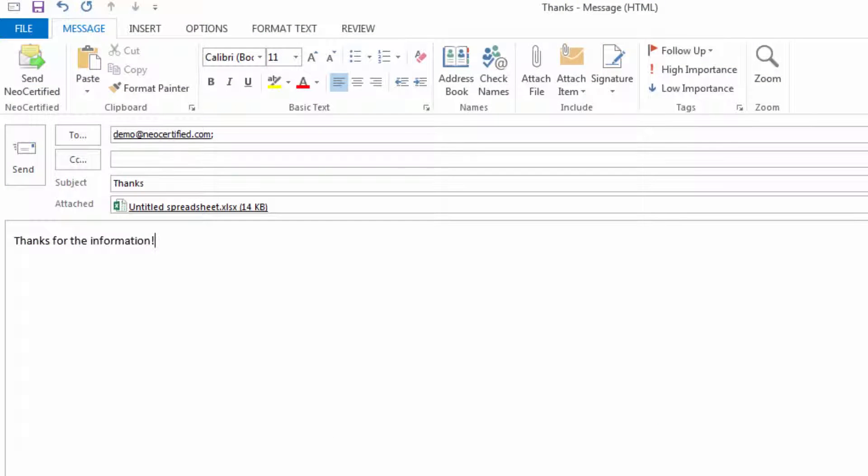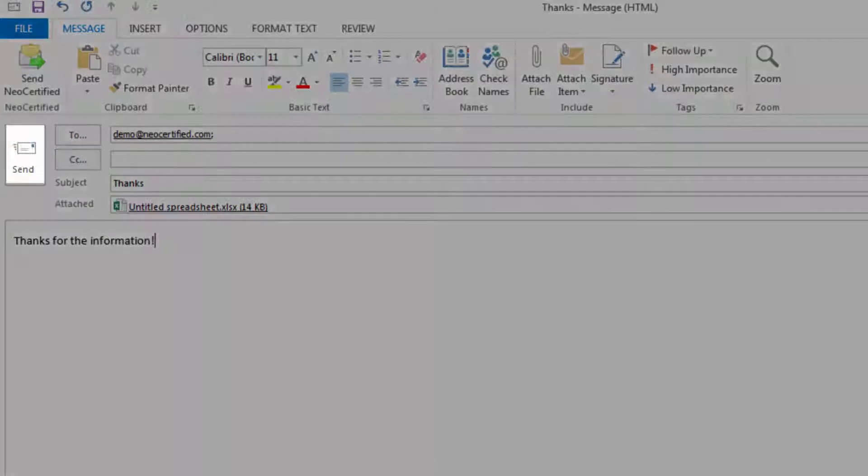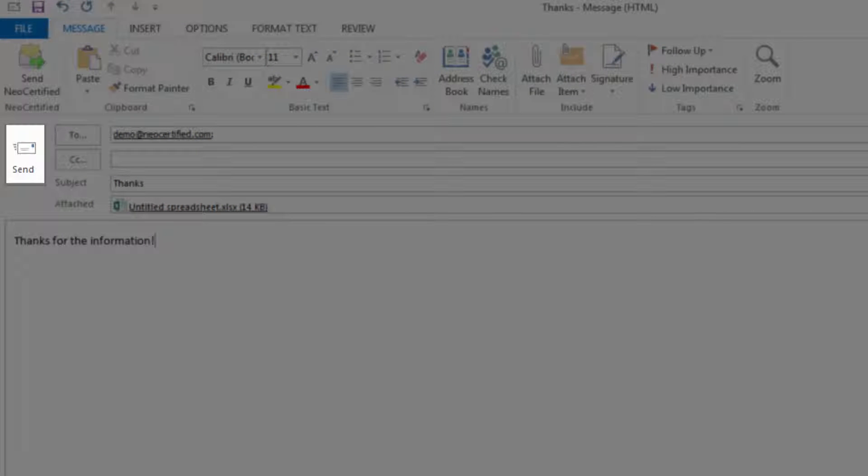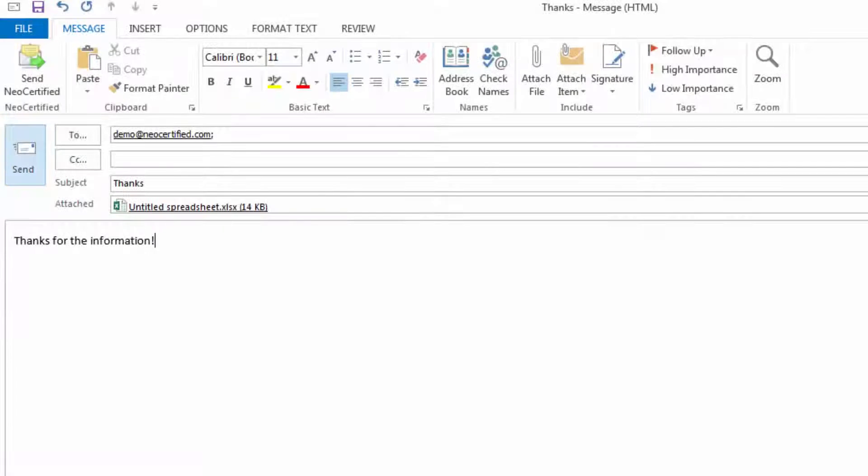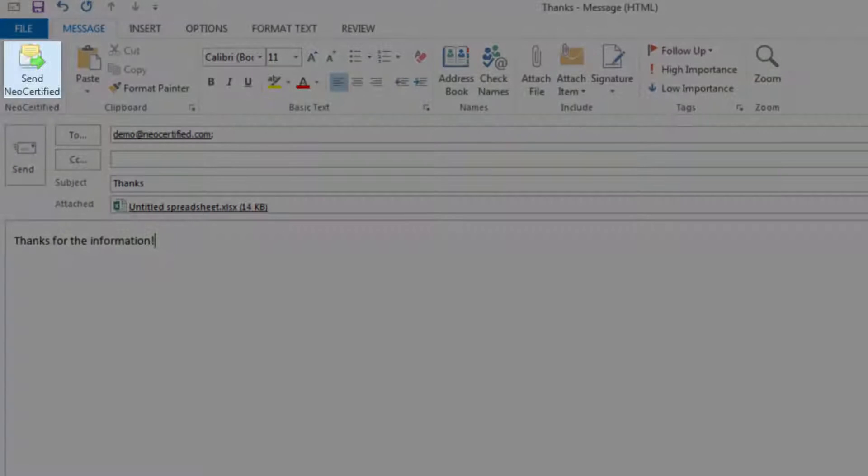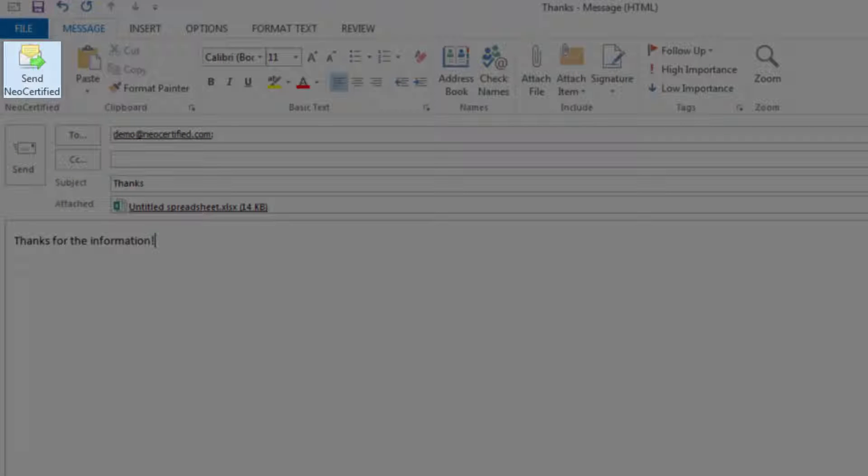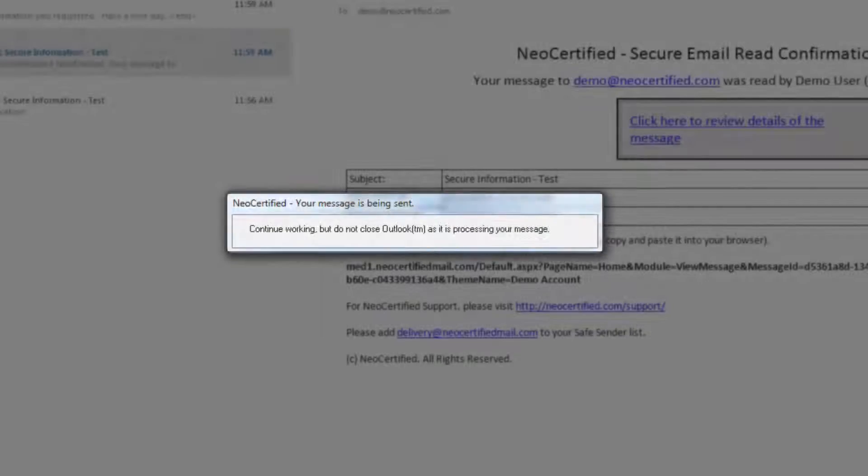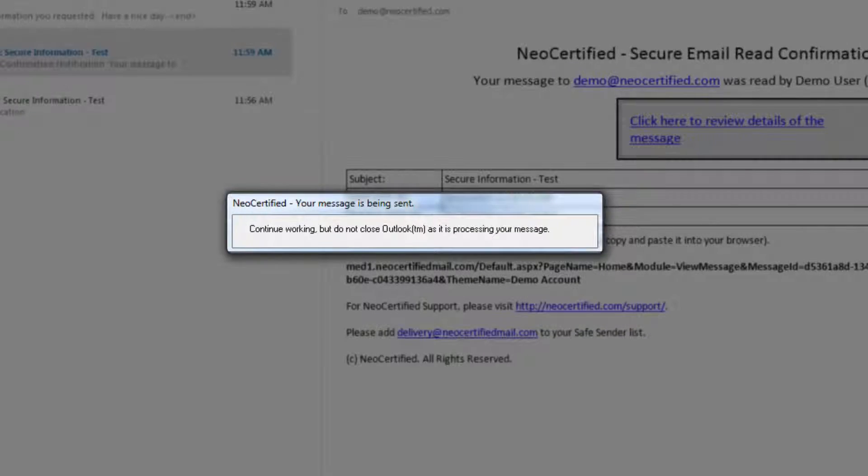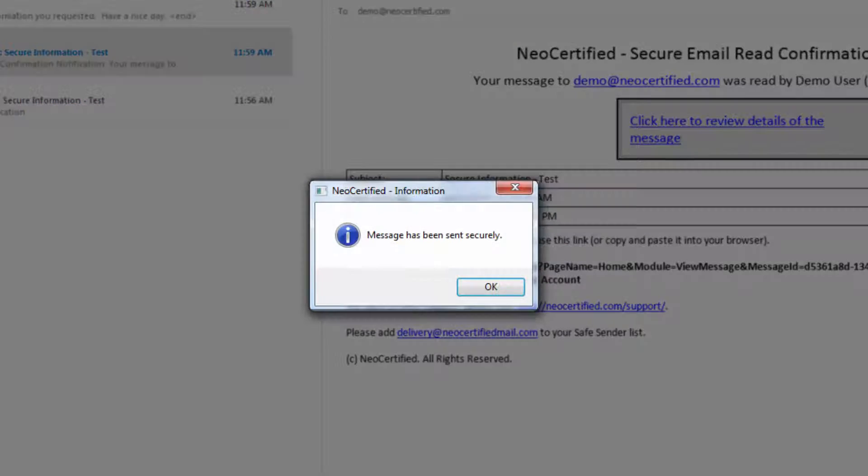As you see, you still have your normal Send button, which you can use anytime you don't need to send a secure message. But when you do need to send securely, click the Send NeoCertified button right above it. You'll receive confirmation that your message has been sent securely.